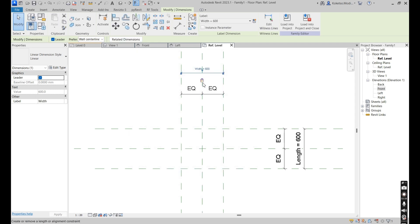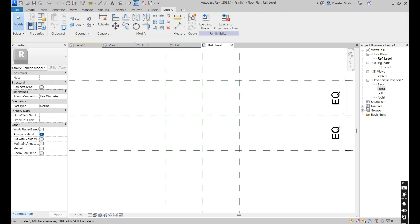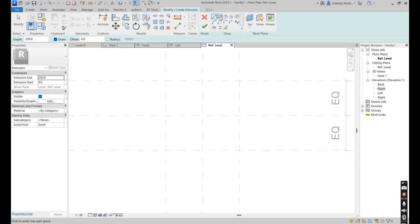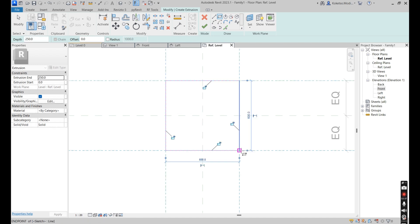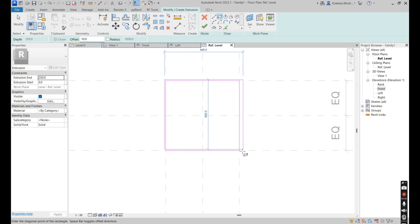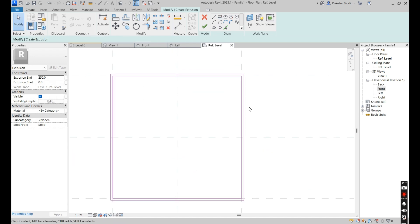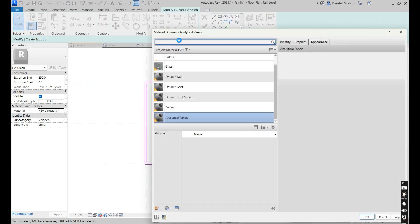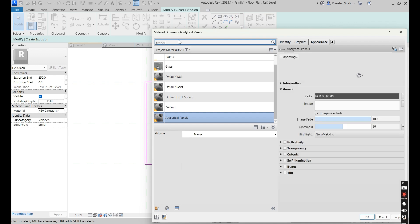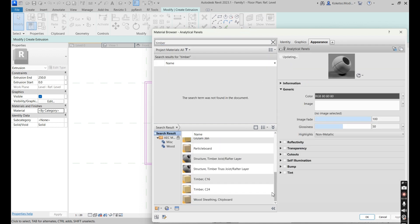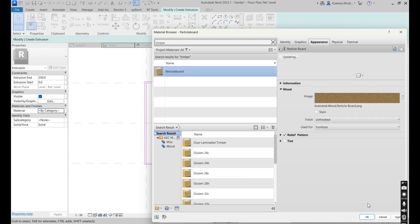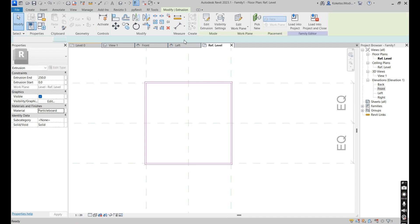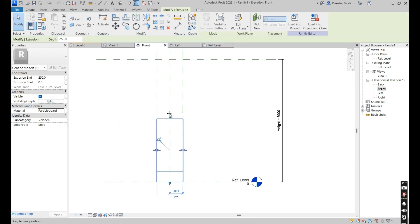Now it's time to model our geometry. Go to Create Extrusion, select your rectangle, place it on the boundaries like this, and then set your offset to 10 millimeters and place it on the outside. This is basically our particle board. Apply the material — type in 'timber', scroll down until you find particle board, load it in, apply, and then okay. Finish edit mode, go to the front elevation, drag your extrusion up, and lock it against the reference plane so you can control its height.